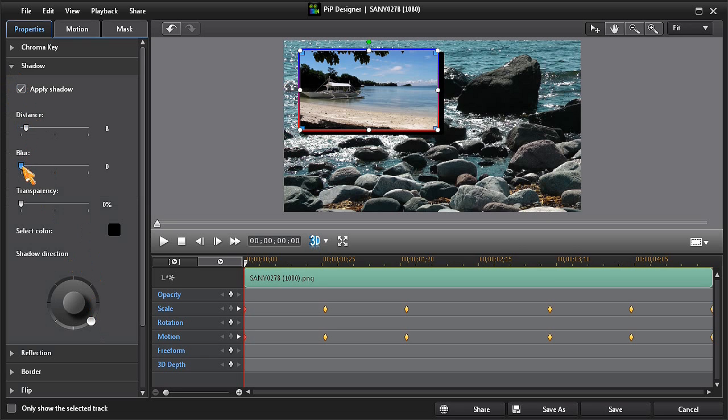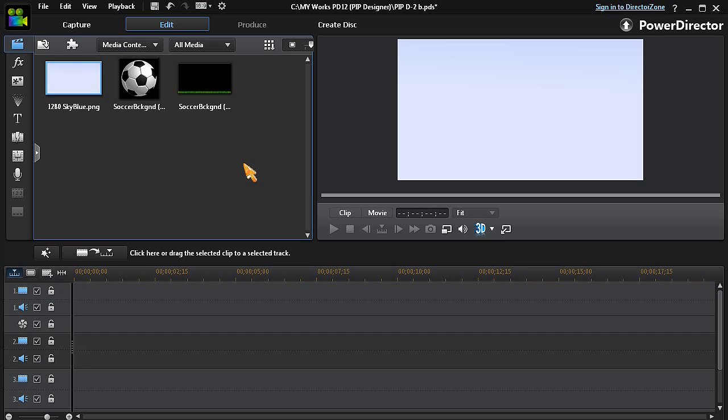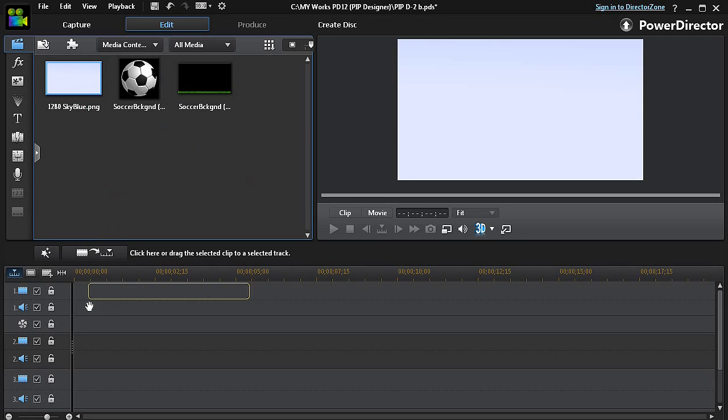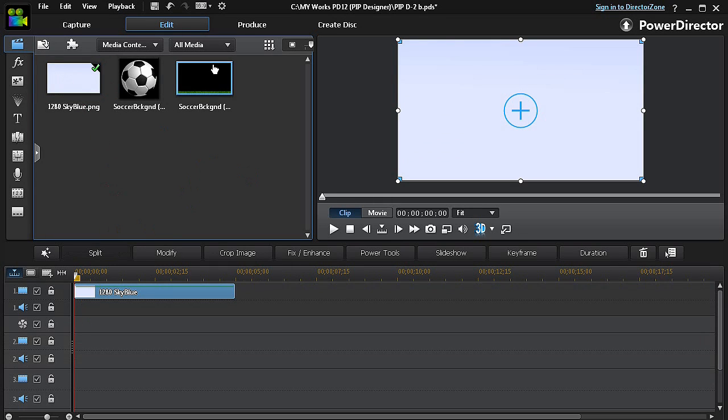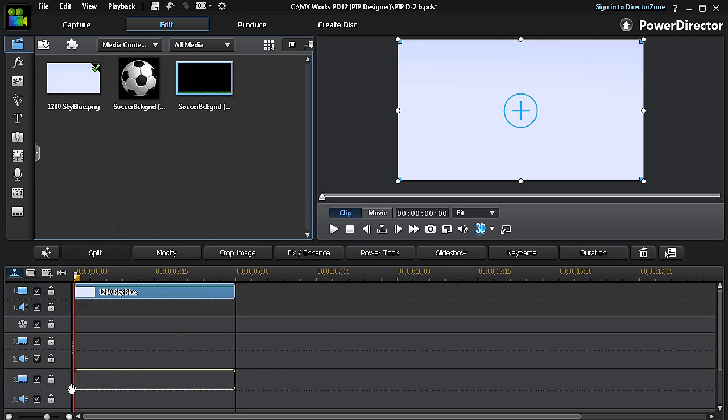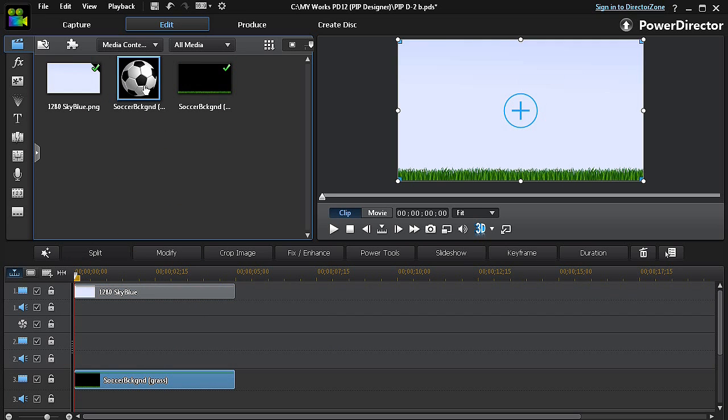Here's another example where we'll add motion to a static graphic. We put a sky background in track number one, a grass field in track number three, and a ball in track number two.